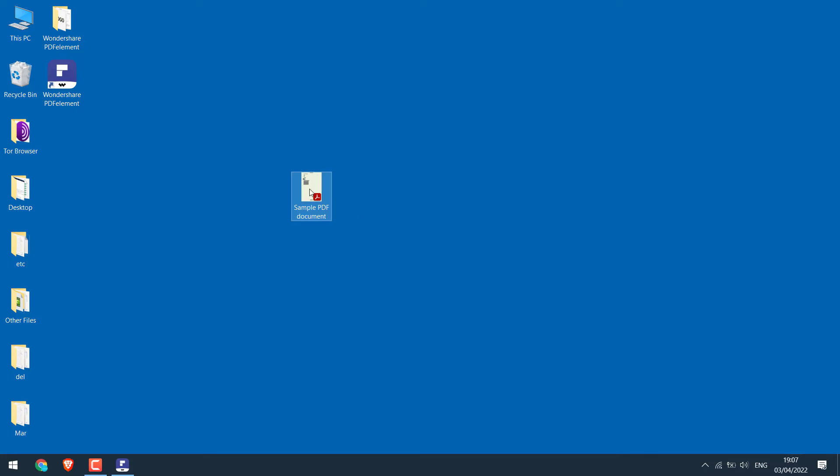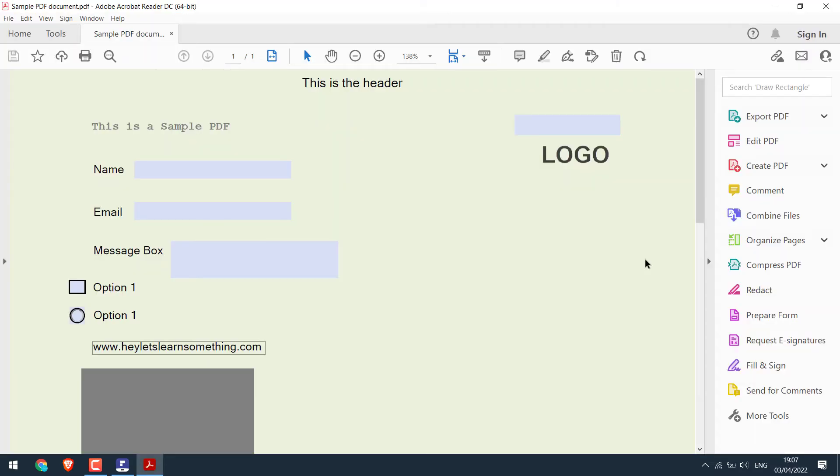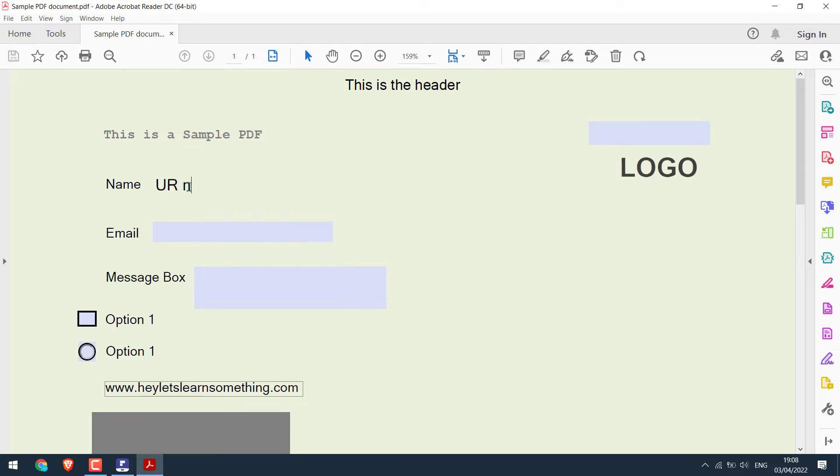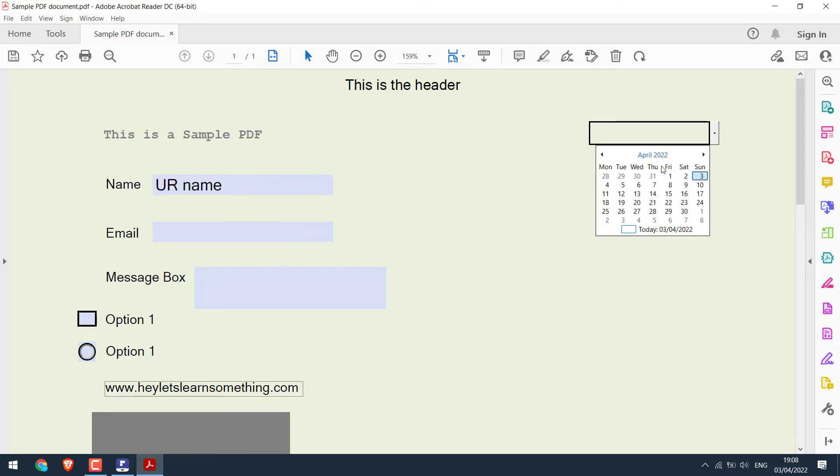This PDF opens with normal PDF as well. You won't require Wondershare PDF element. So anyone can use it. And you can see it's fillable.